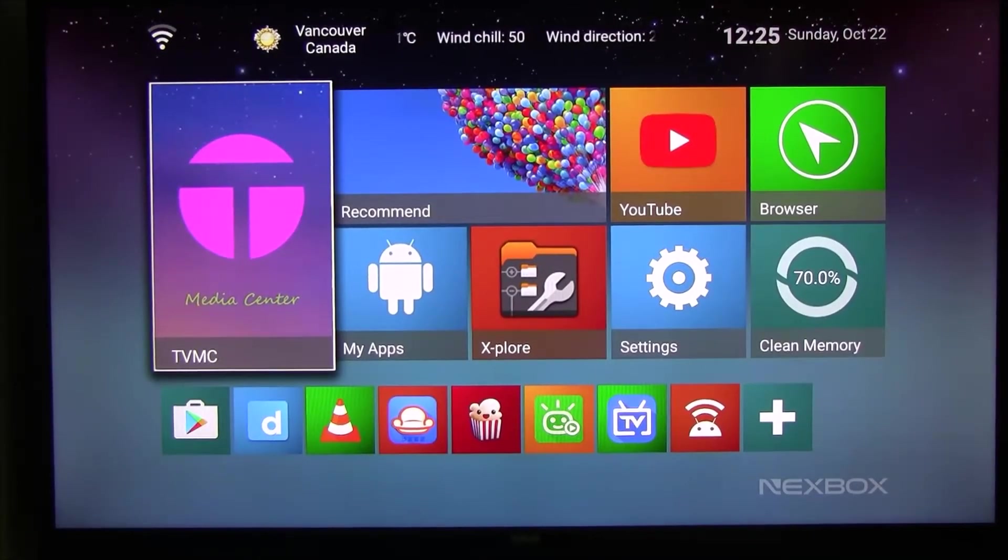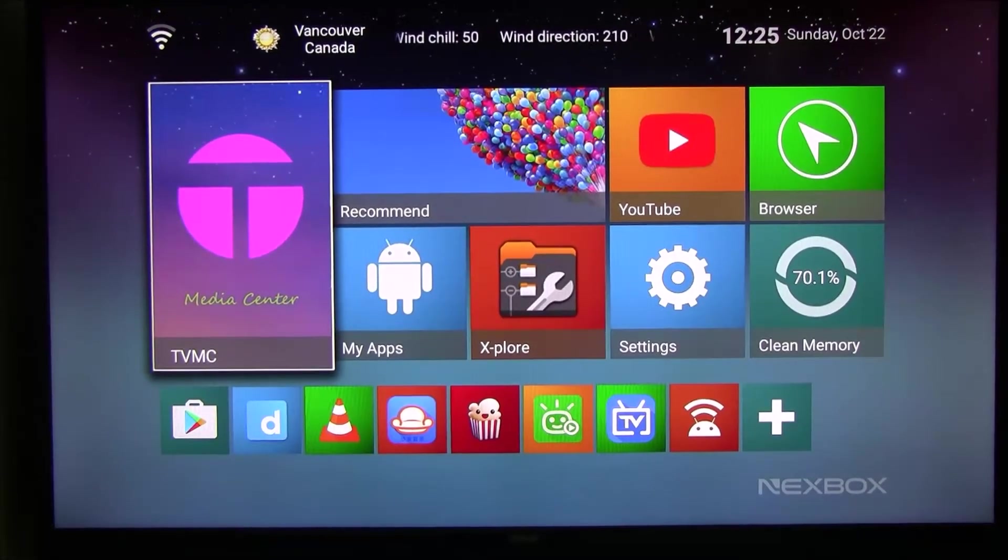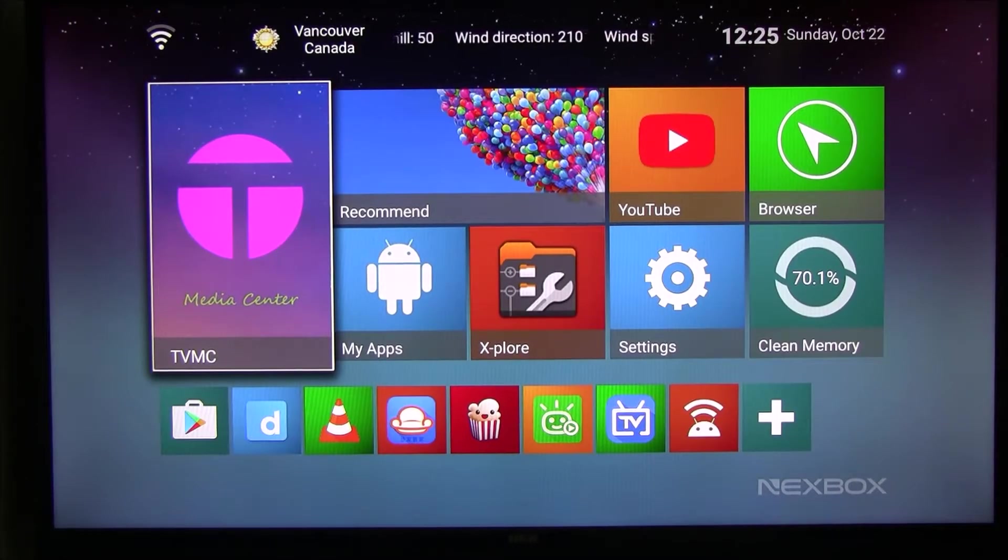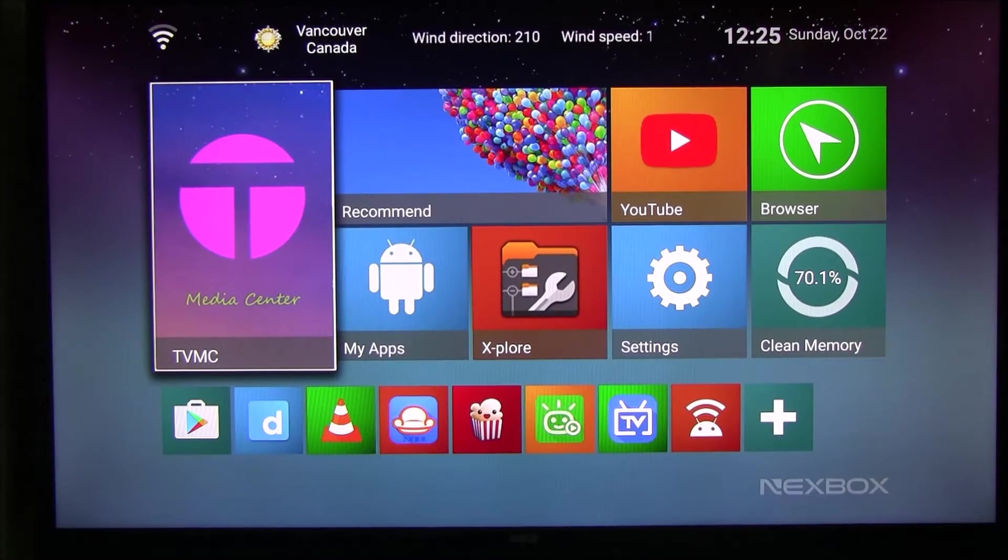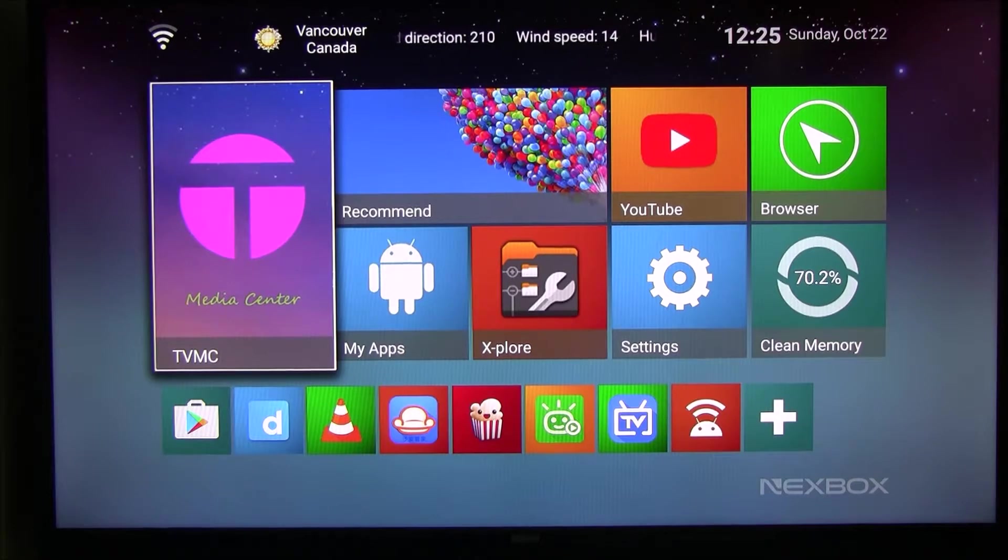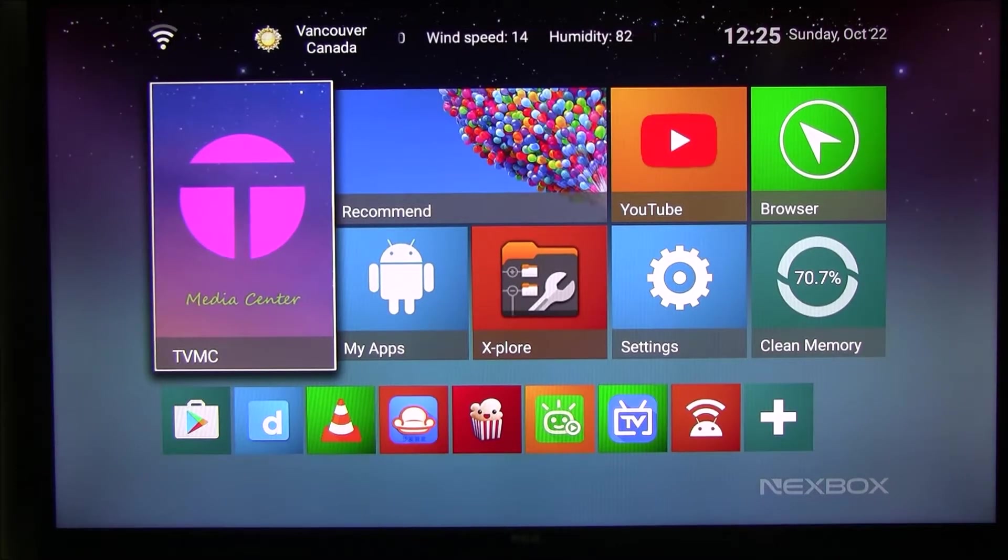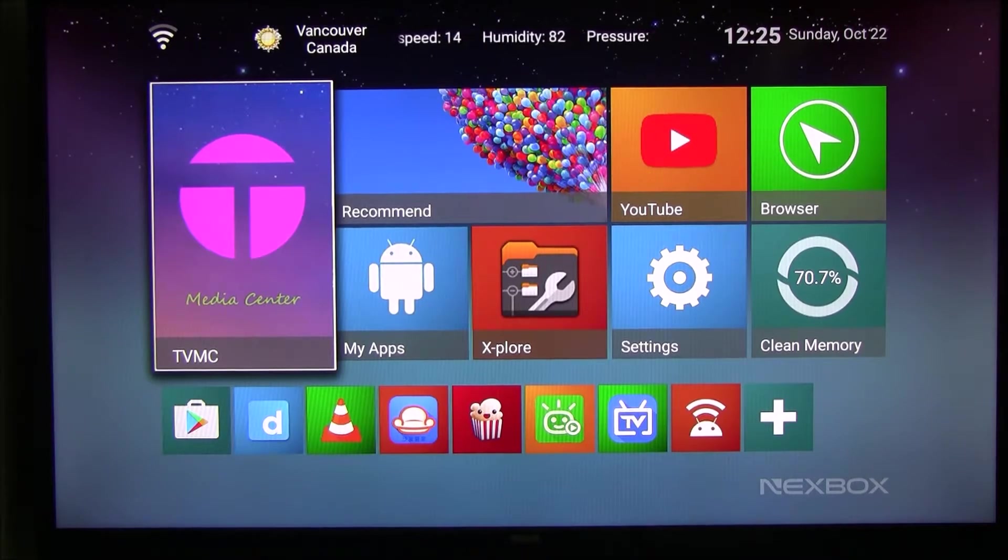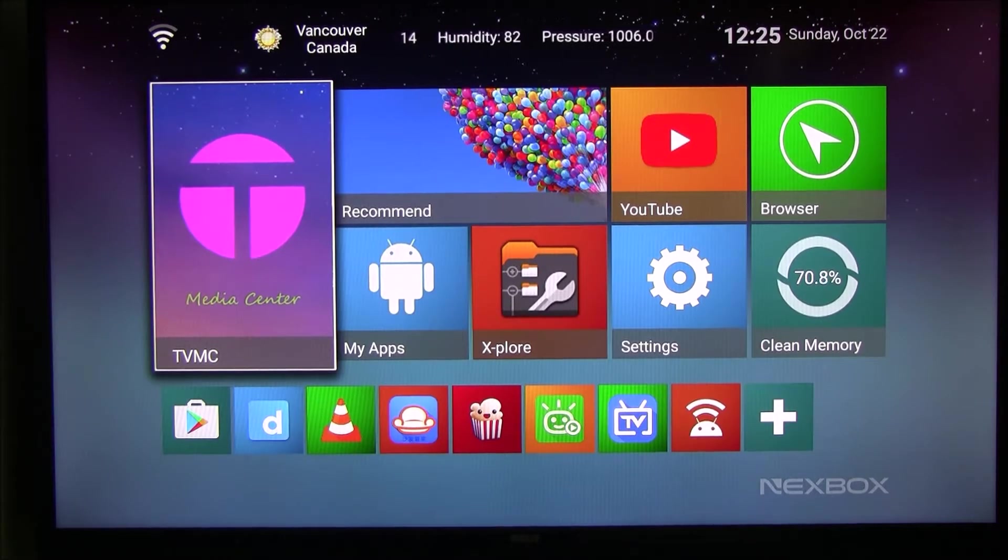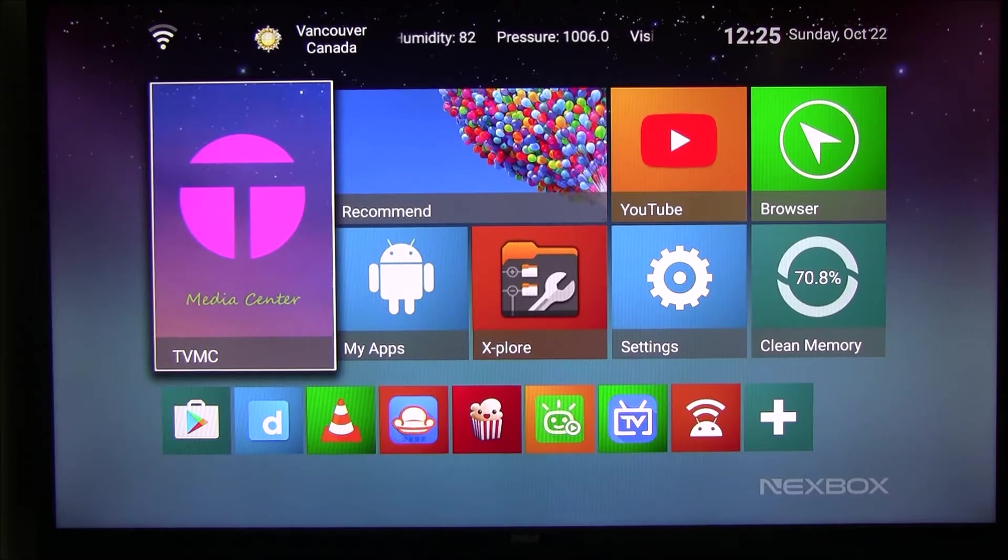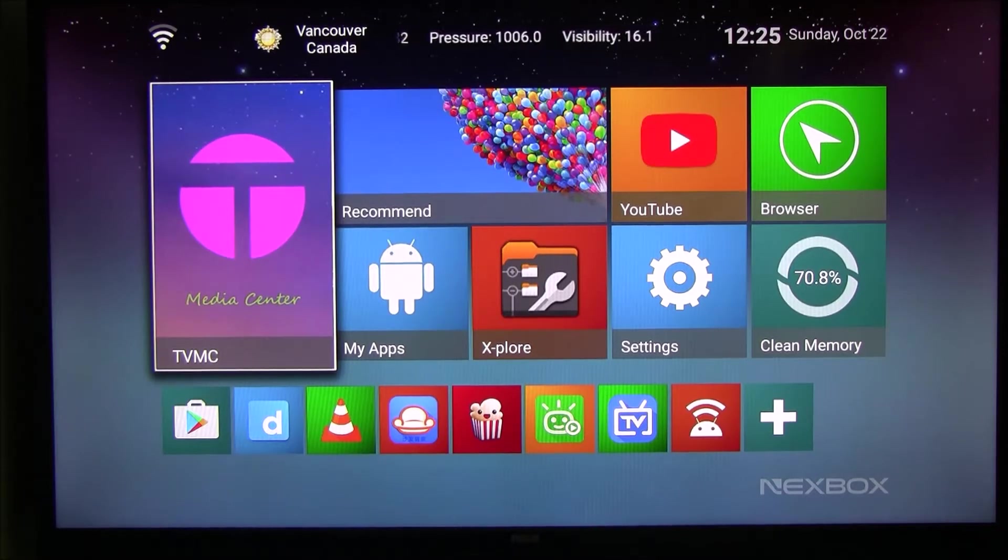Hello guys, so I'm back with this Android TV box I bought 3 months ago. The box is called Nexbox A95X, which is a S905X CPU with 1GB memory and 8GB of storage on board.